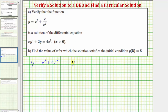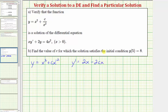Now let's find y prime. y prime is equal to the derivative of x squared plus c times x to the negative two with respect to x, which gives two x, and then multiplying by negative two we get minus two c times x to the power of negative three.